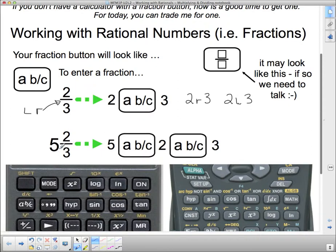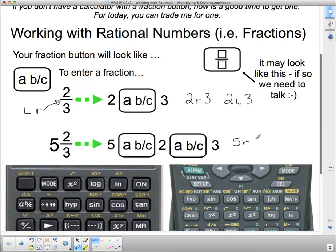If you want to input a mixed number, you have to hit that button twice. The first press separates the whole number from the fraction, and the second press puts the mark between numerator and denominator. So a mixed number like 5 and 2 thirds would look like 5r2r3 on your screen — just a little jagged mark, but it's really just the fraction notation.